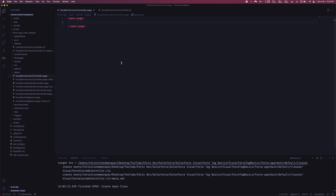Now let's go over what a custom controller is. In previous videos we covered standard controllers, which is basically code that Salesforce writes for you anytime you create a new object — whether it's a standard or custom object. In the background there's Apex code written for you with some basic functionality: how to save a page, how to edit a page, how to delete a record, and so on — all pre-written logic you don't have to write yourself.